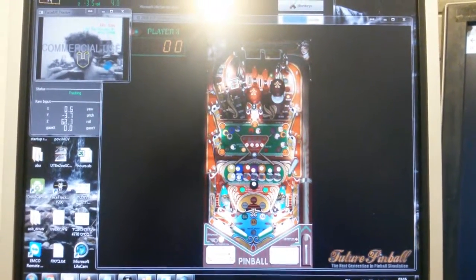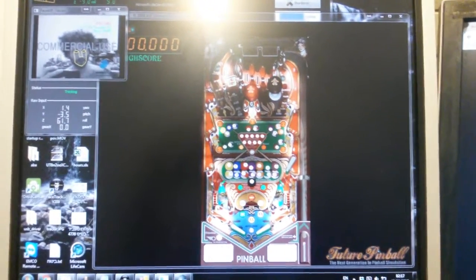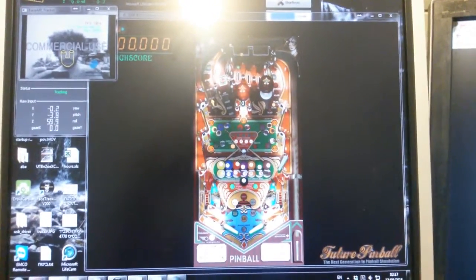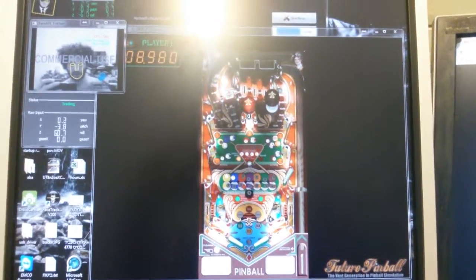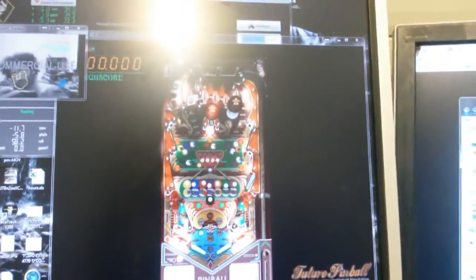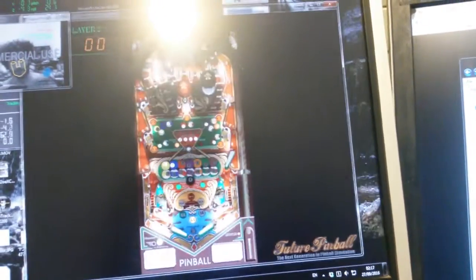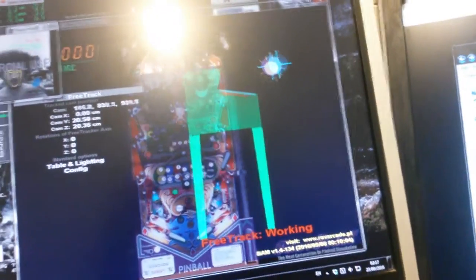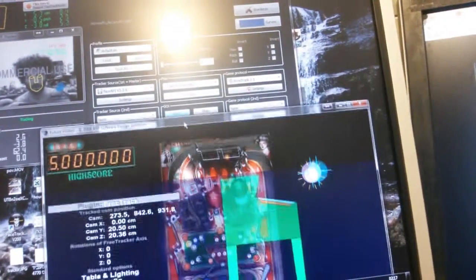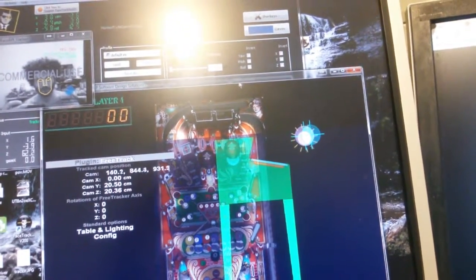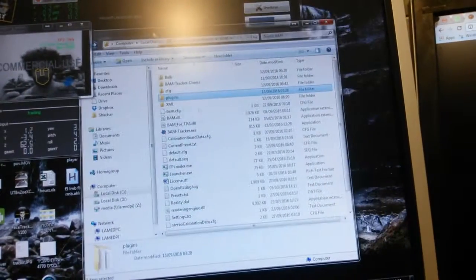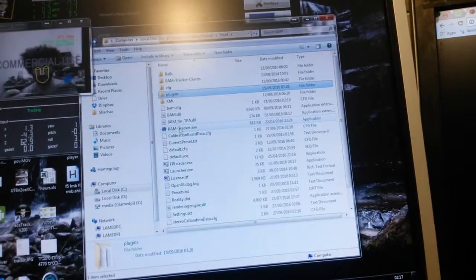Here's the problem I'm having with BAM tracker to play Pinball Arcade. Right now I'm using FaceTrack no IR, and it's tracking fine — Future Pinball is tracking fine, everything is working as it should with FreeTrack. Now I'm going to close Future Pinball and run BAM tracker.